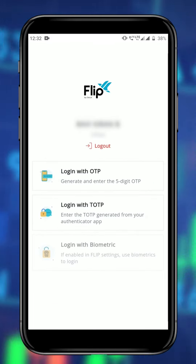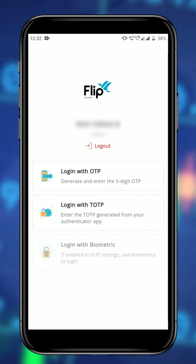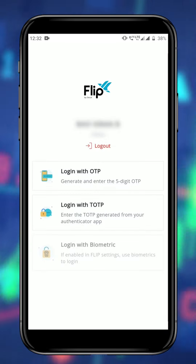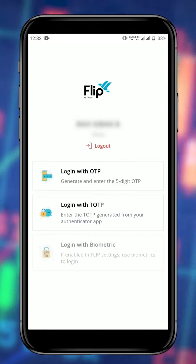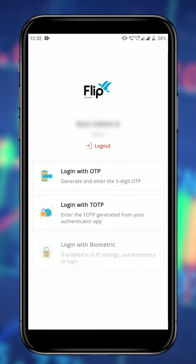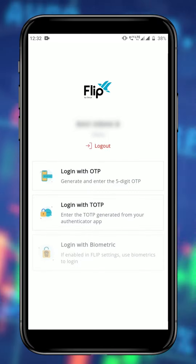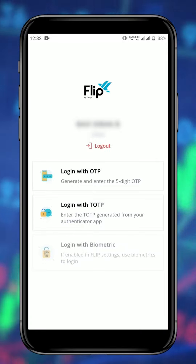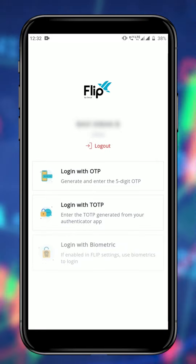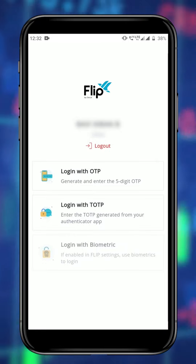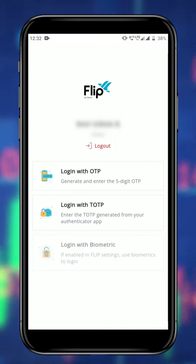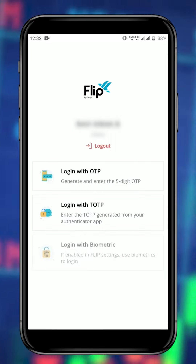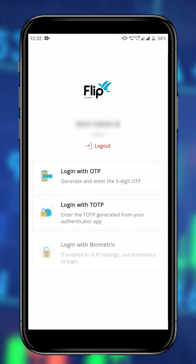Now let's talk about two-factor authentication, or 2FA. What is 2FA? It is a security measure used to add an extra layer of protection to the login process. It requires a second form of identification, such as biometric, OTP, or TOTP. Let's see how to use each option.